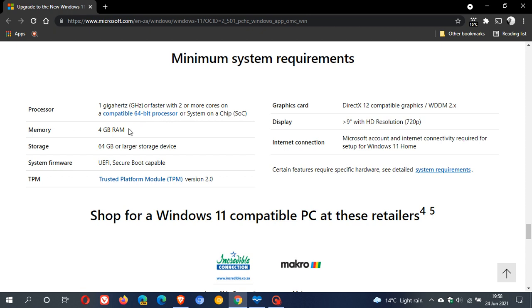You will need 4 GB of RAM, 64 GB of storage space, UEFI secure boot capable. This you can enable or disable in your BIOS.